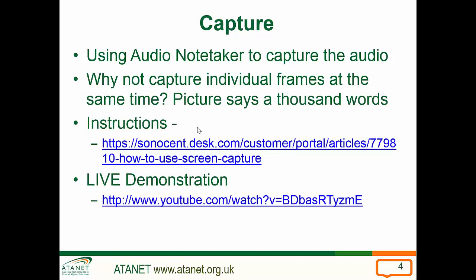But if it's purely just somebody speaking and not moving very far from the podium, you may take a picture infrequently. Let's have a look at the practical demonstration. There are some really good video instructions available from the makers of Audio Notetaker. Let's go and do a live demonstration.